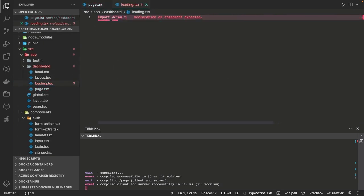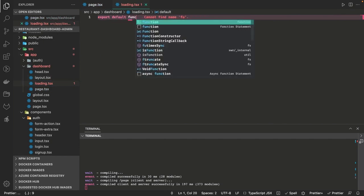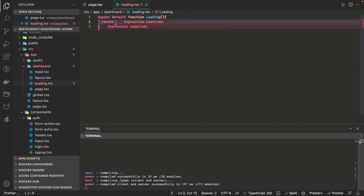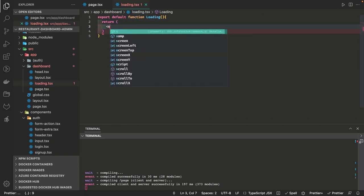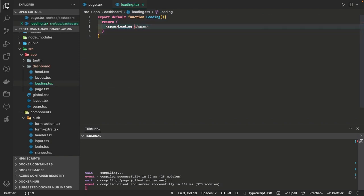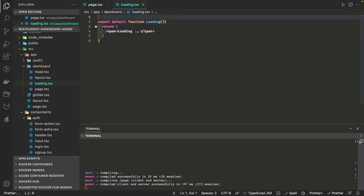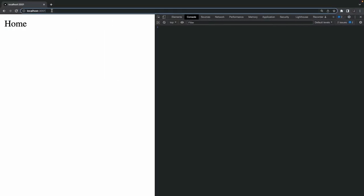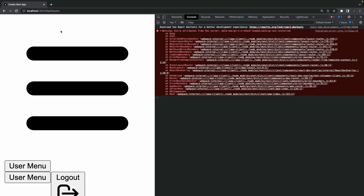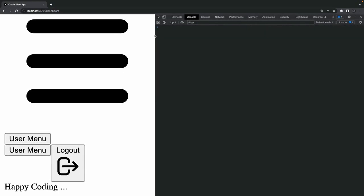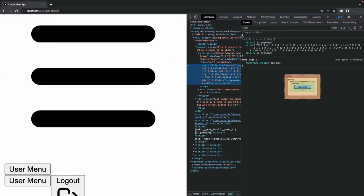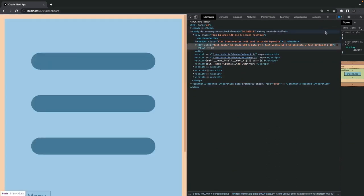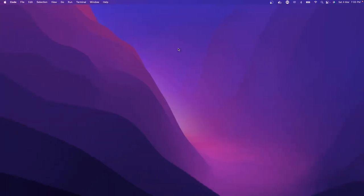For the loading component we can just create a simple default loading page — since we created loading.tsx, just put a simple span with 'loading'. Then we will work on the layout components: header, sidebar, and the main components. These are 'use client' components, and we have the sidebar and header already put inside a header component — like userMenu and all — so it is just trying to render it.